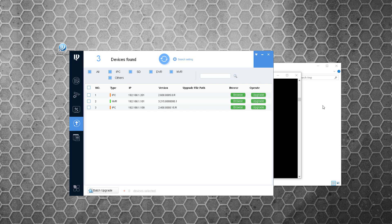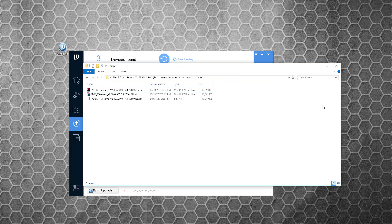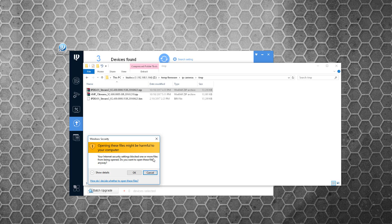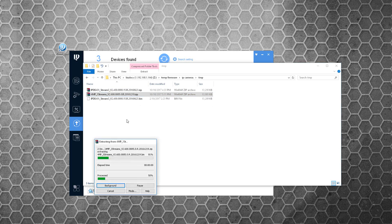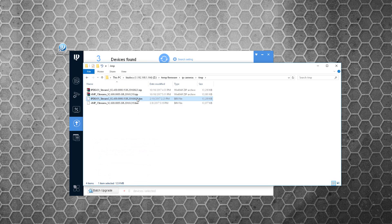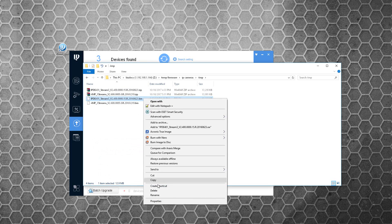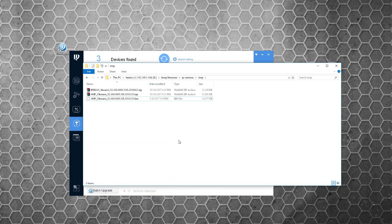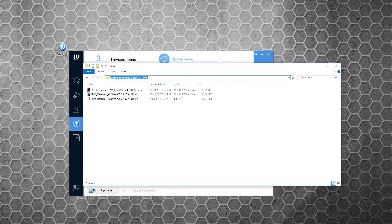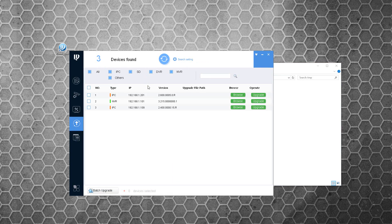Now I'm going to show you how to upgrade two cameras at the same time. I'll use another file with a more recent date than the last one. I'm going to extract it and delete the older file to make sure I don't mistakenly apply that. Now I know again where my directory for these files is, and I'm going to show you how to do a batch upgrade.